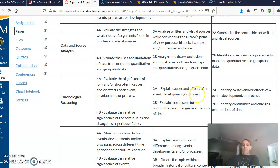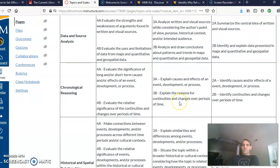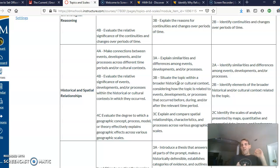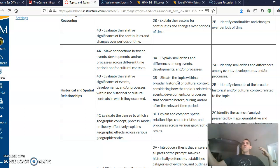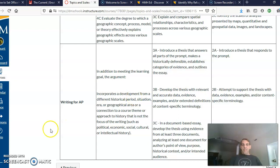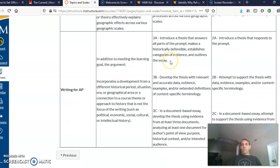Chronological reasoning is where we ask students to either explain causes and effects of a development or process, or explain the reasons for continuities and changes over periods of time. Historical and spatial relationships is where they compare either historical events and developments, or they might be asked to compare two countries, or take a topic and talk about how it's related to the bigger historical context — what was going on in the world at the time of that event that explains why it happened when it did or why it happened where it did. And lastly we have writing for AP, which will prepare students to do the type of writing they'll be asked to do in AP U.S. History next year and other history classes here at Central.